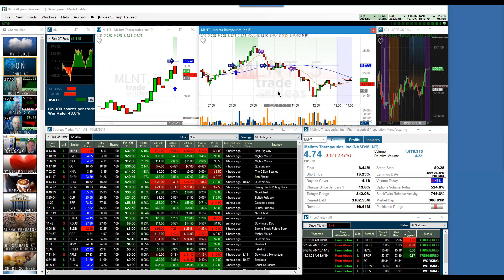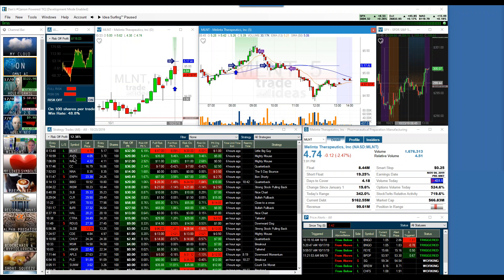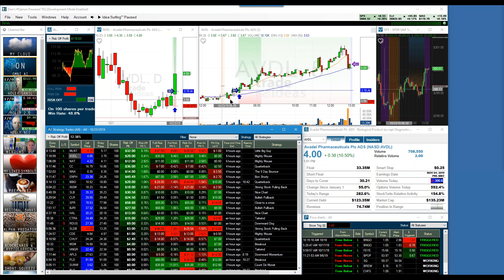Go to the next symbol, AVDL, on your list right there. That was probably a completely different type of experience where, once you got in, it stayed above the major moving average and just continued its trend. But they're not all like that.